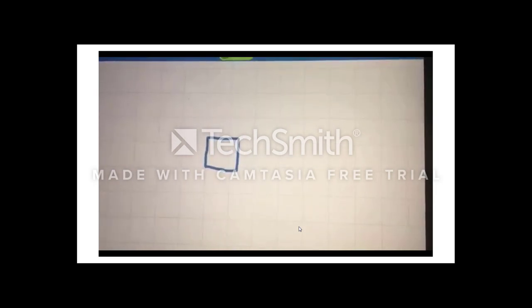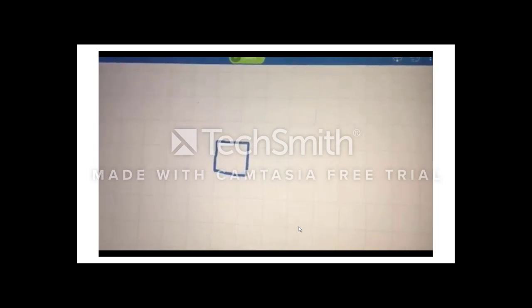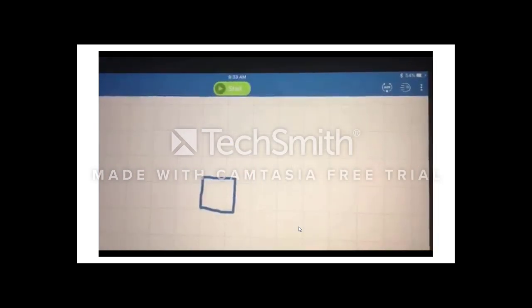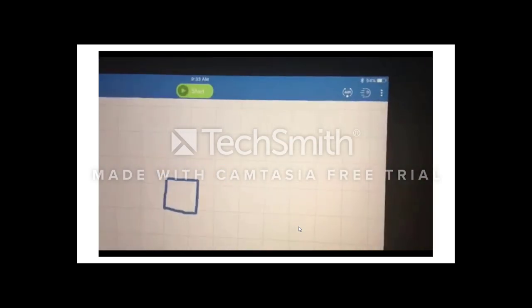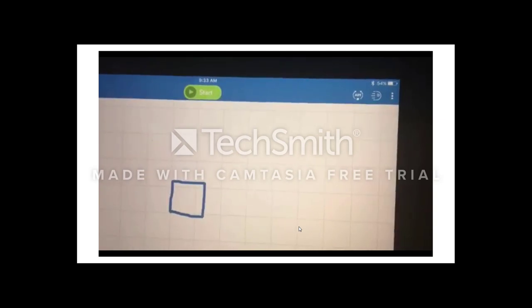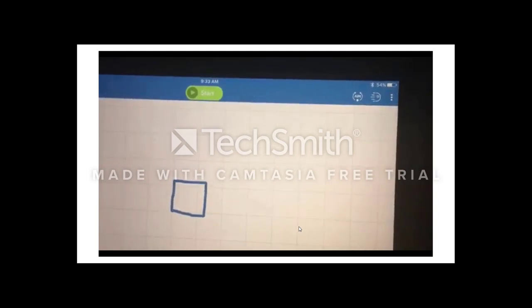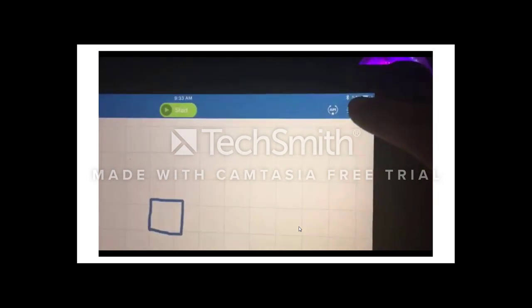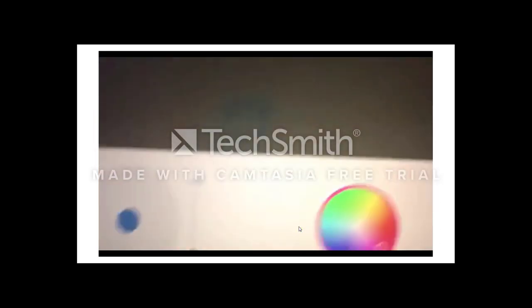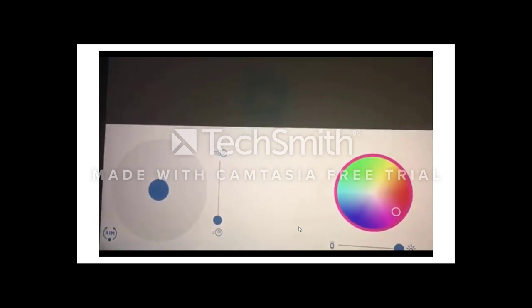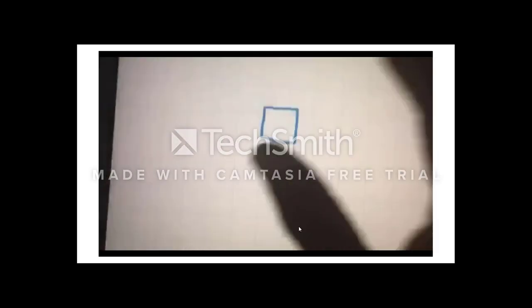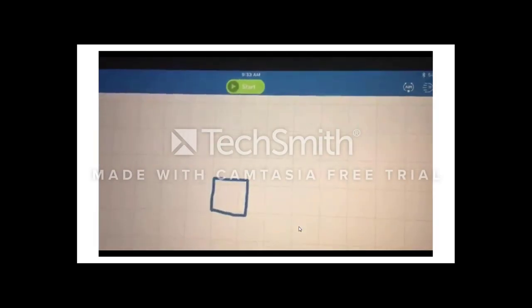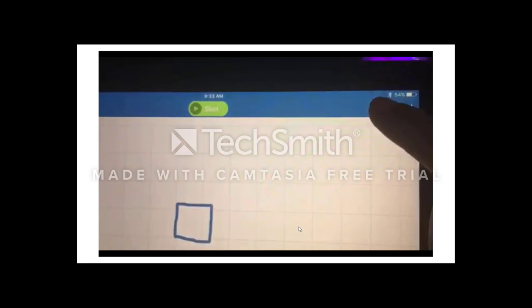I'll show you what the Sphero looks like when it draws this square in a second. If you want to see how it went, you can just hit the start button. Whether you're in the draw method or the block method, you can still use drive mode to bring the Sphero close to you, aim it, and then press start. You can also aim it through here as well.